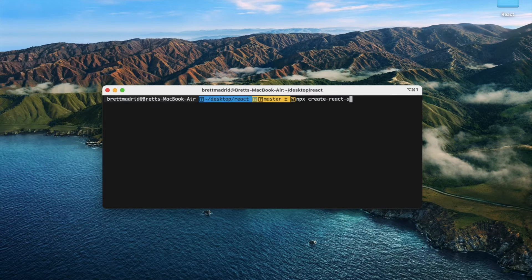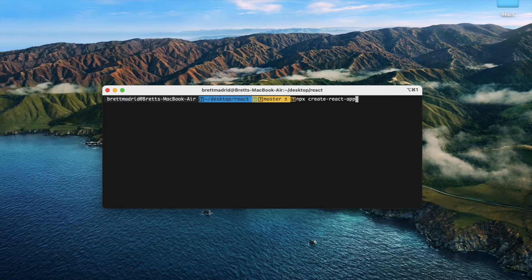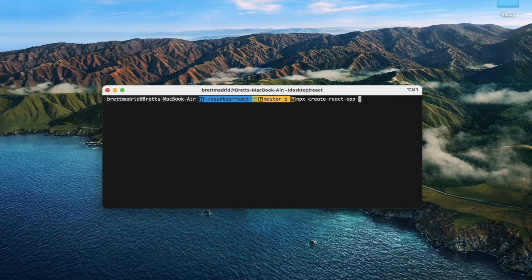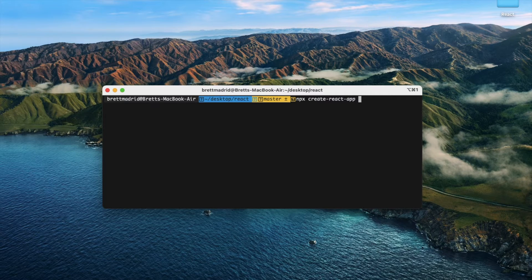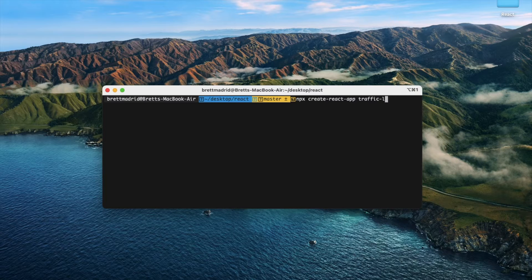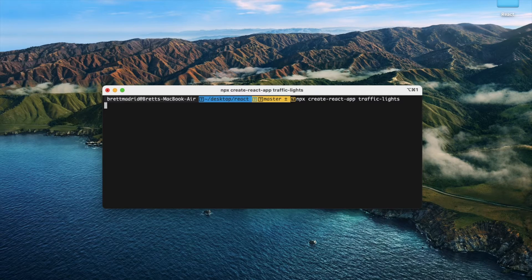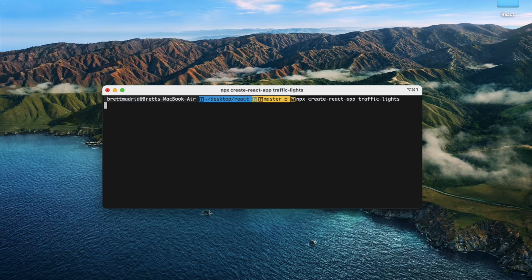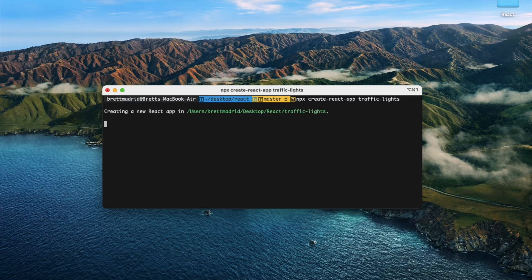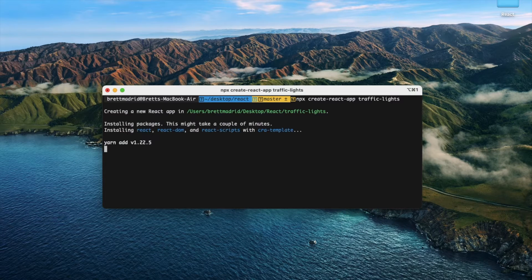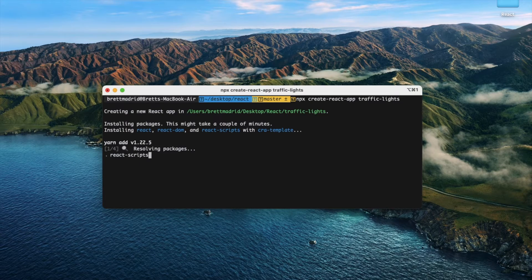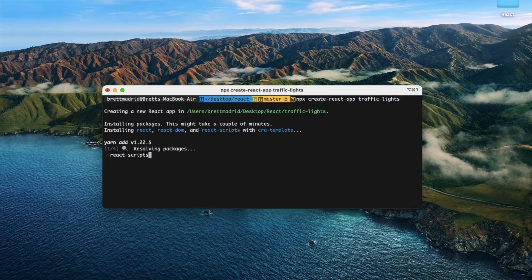You've got to give it a name, so traffic-lights. This is going to run for a little while.